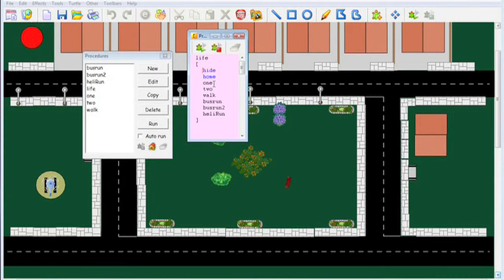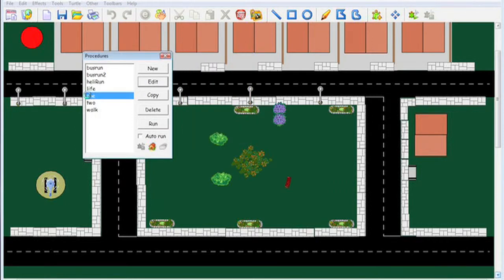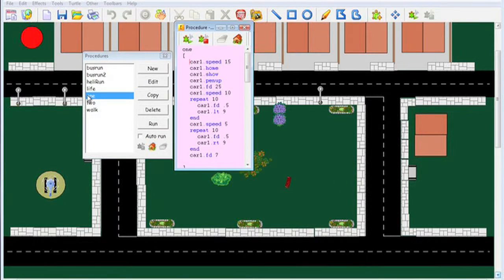Then it runs procedure 1, then 2, then walk, bus run, bus run 2, heli run. Let's have a look at those, and let's have a quick look at one.